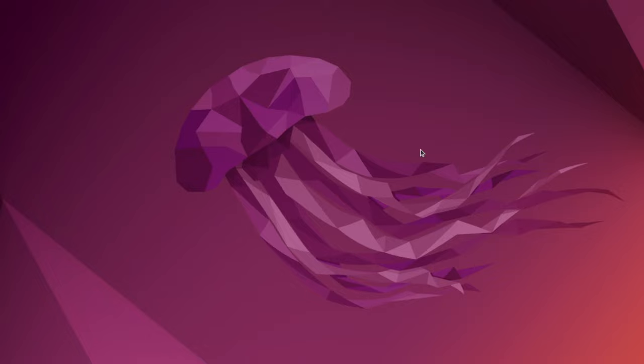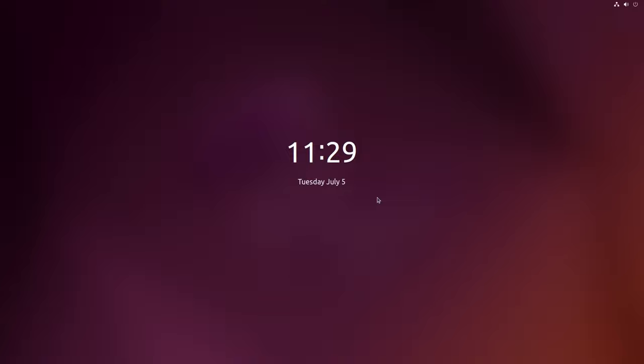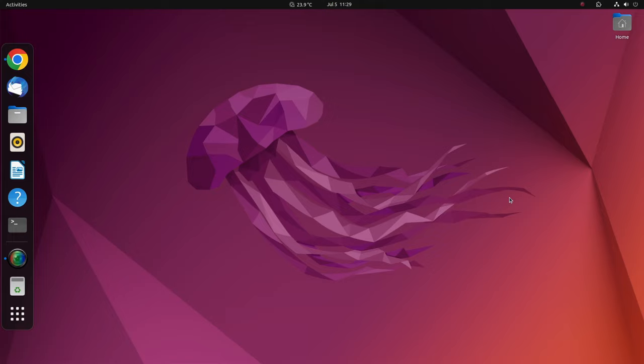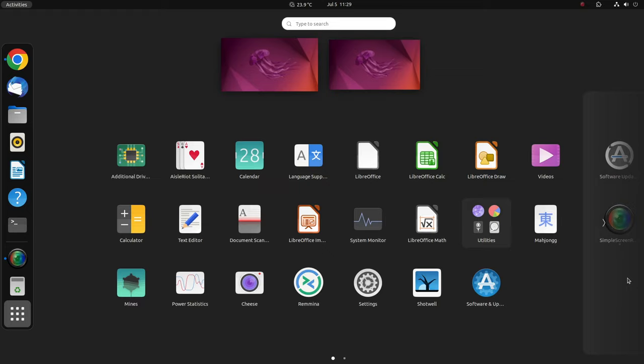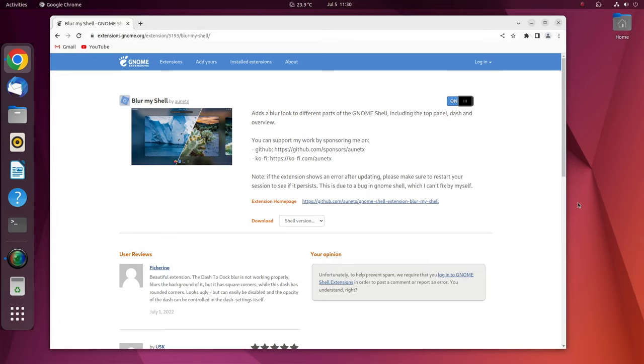GNOME shell uses blur in very few parts of the UI. If you notice the background wallpaper on the lock screen has blurred out and looks pretty good. Now apart from the lock screen, you may find a blur effect in the background texture. For instance, the background texture of the activities overview shows a simple gray color which looks awful. GNOME shell will extend a blur effect to the dark panels, activities overview, and more. Now you can see the GNOME shell looks more attractive.